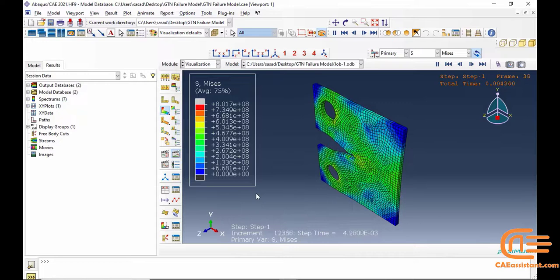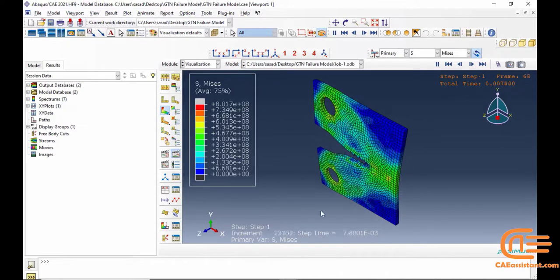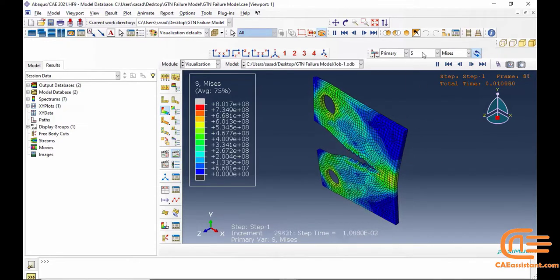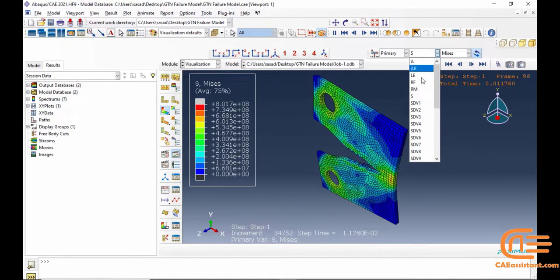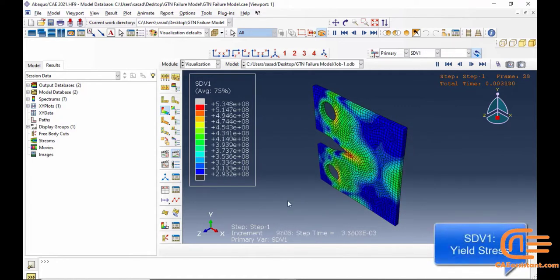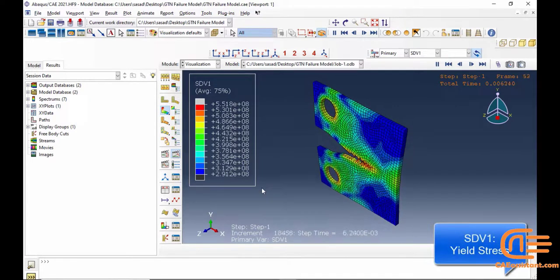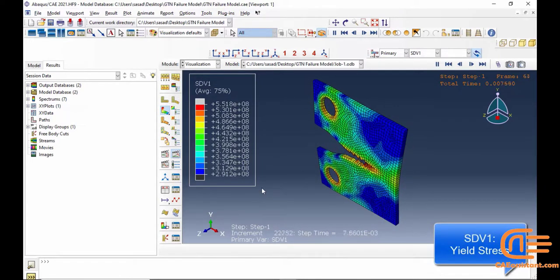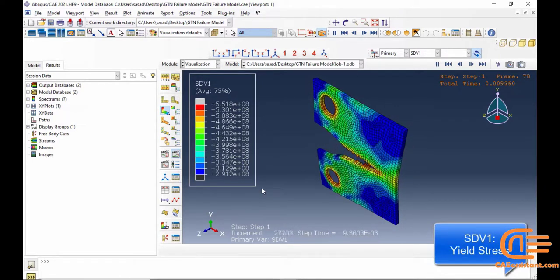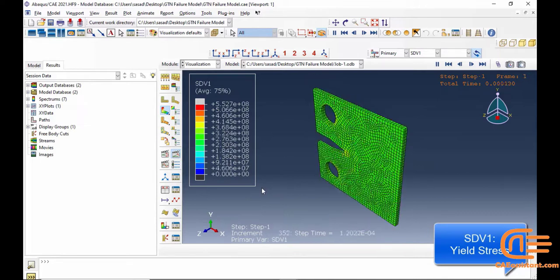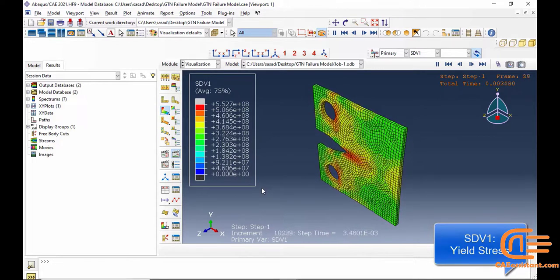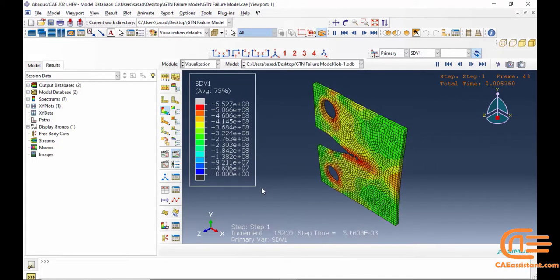6. Abaqus is a powerful tool that helps us to implement the GTN damage model. However, despite the software's capabilities, simulating the GTN model in Abaqus is challenging. This is because Abaqus itself does not have the GTN model in its material library.